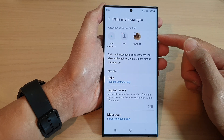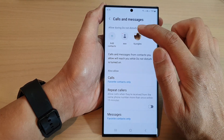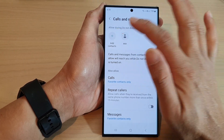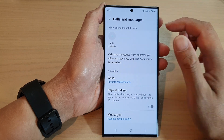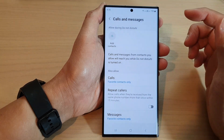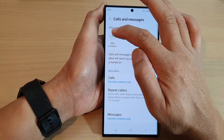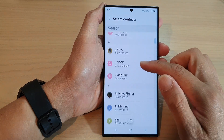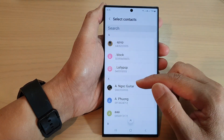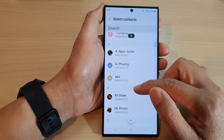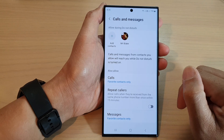At the top there are individual contacts which you can add or remove. If you want to allow a particular contact during Do Not Disturb, tap on Add Contacts and this will allow you to select a specific contact.